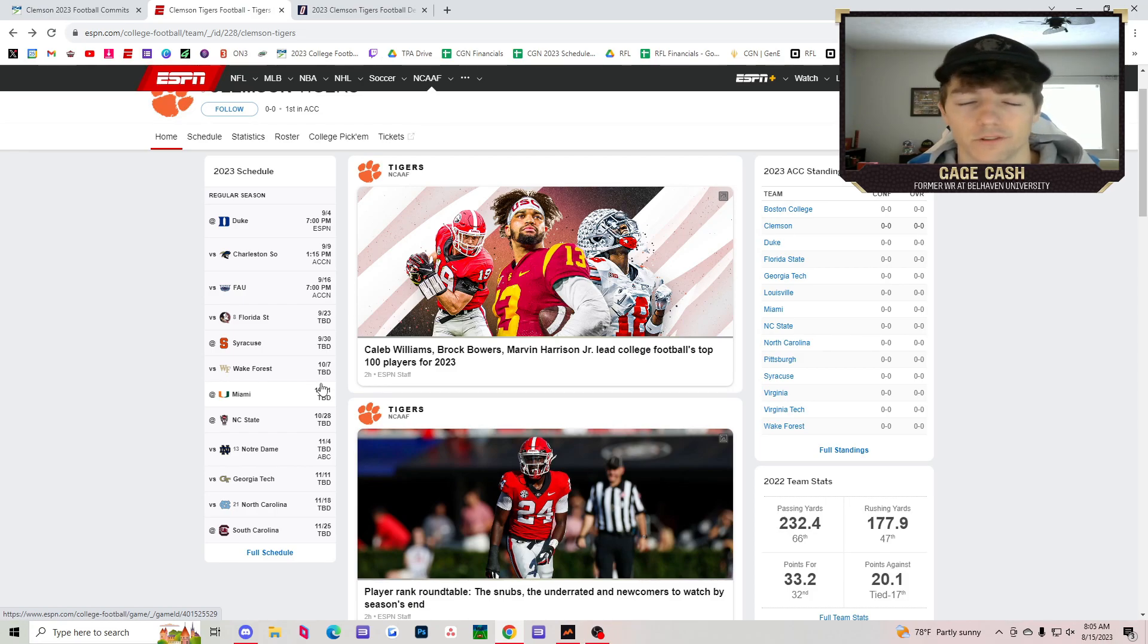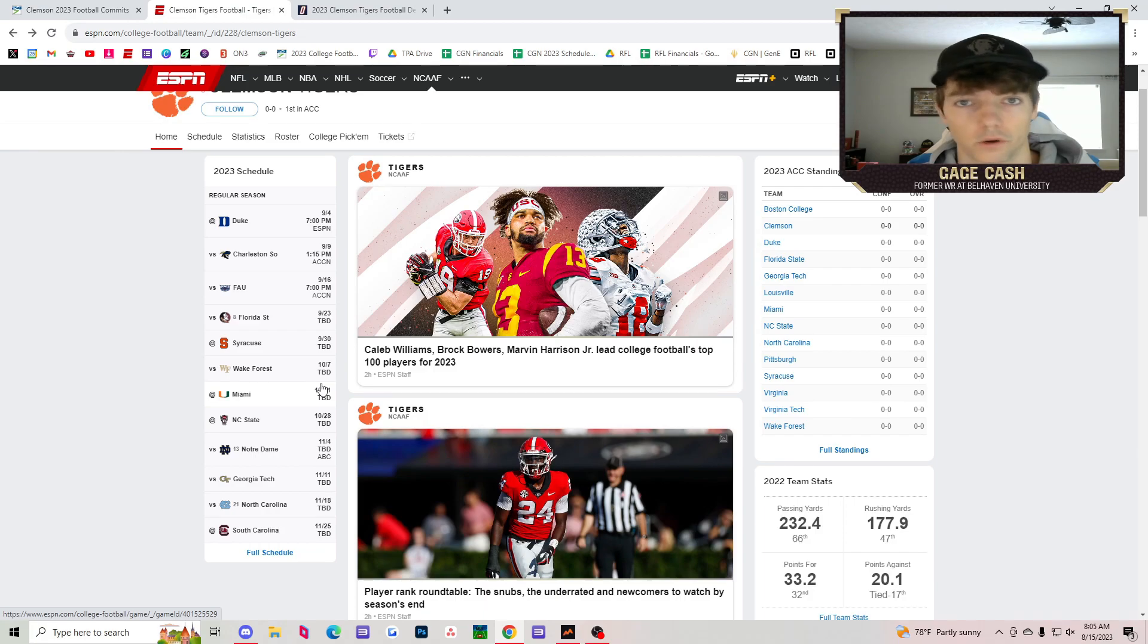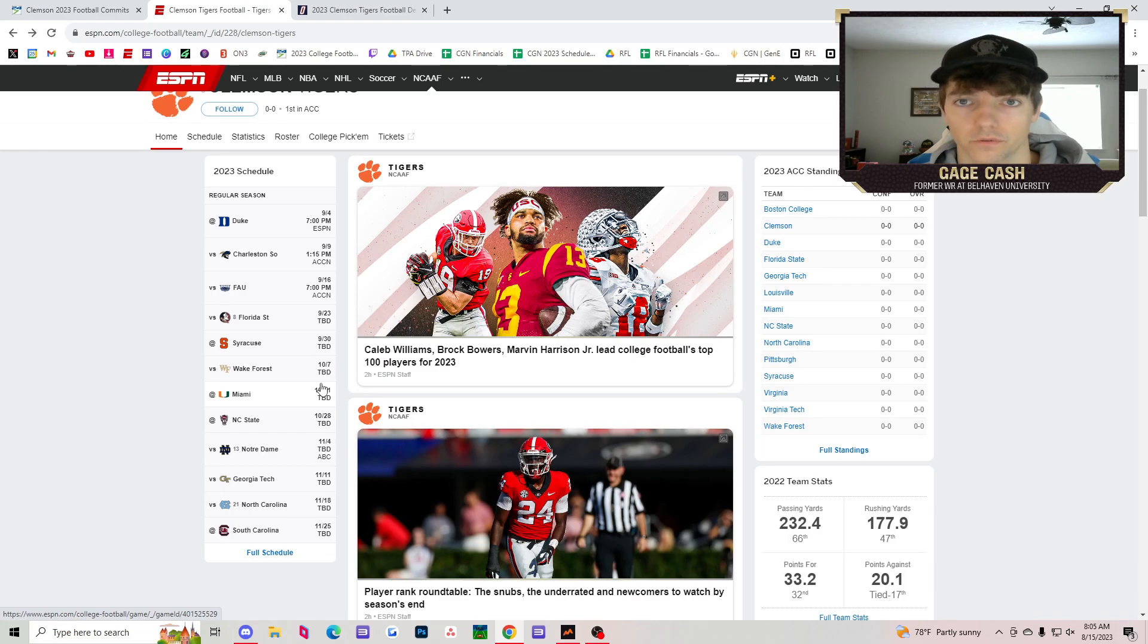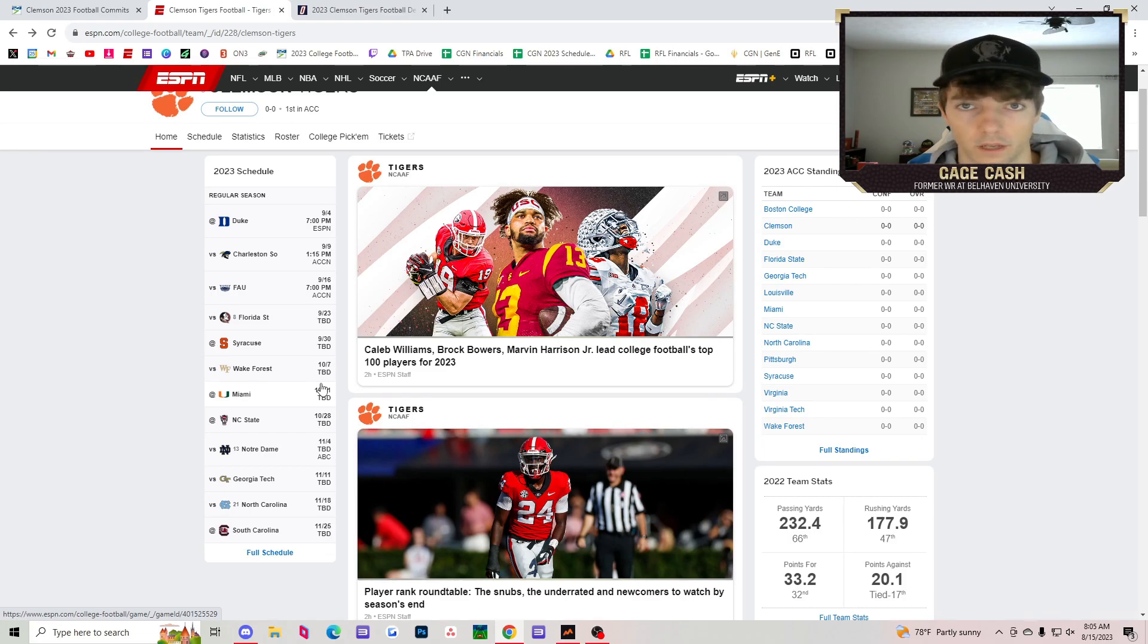Versus Notre Dame, I think you should win that one. Sam Hartman, you know how it went against Wake Forest last year. Sam Hartman's really good. Notre Dame's going to be much better improved than they were last year, so not a sleepy game either.